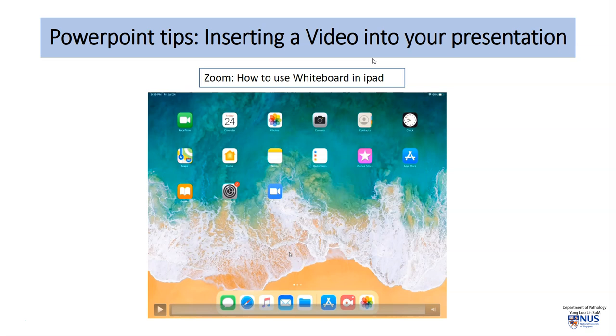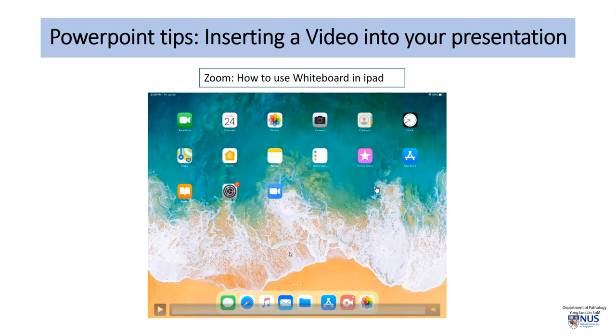This method involves not inserting the entire video so that your PowerPoint presentation will become very large, but rather linking the video file to your PowerPoint presentation.